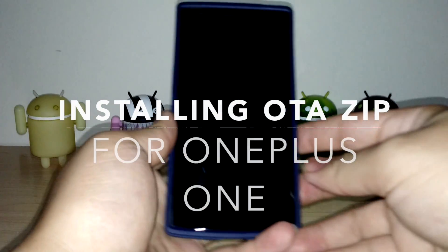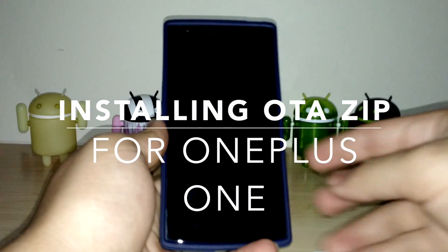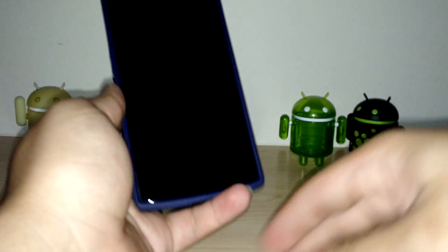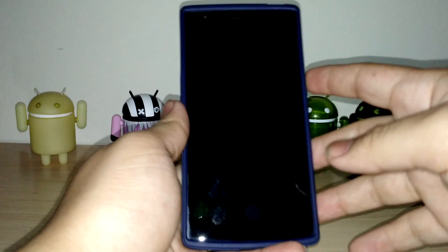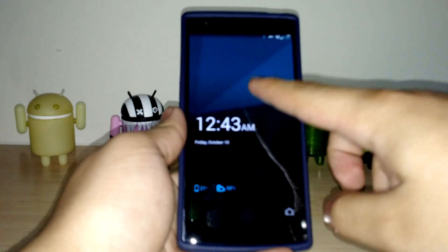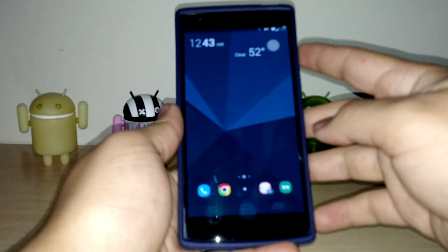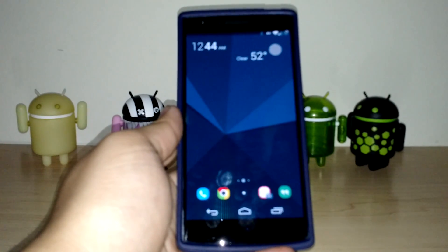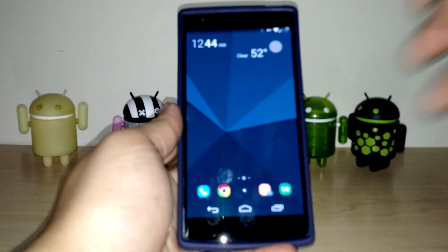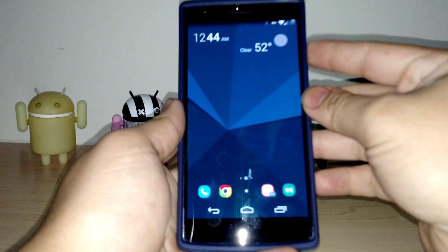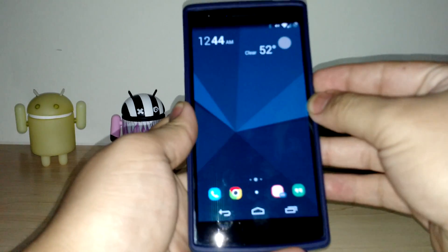What's up guys? I'm just going to show you how to load over-the-air software on the OnePlus One. It's staged rollout, so it's a really simple process to load it. You just download the software and put it onto the internal memory.